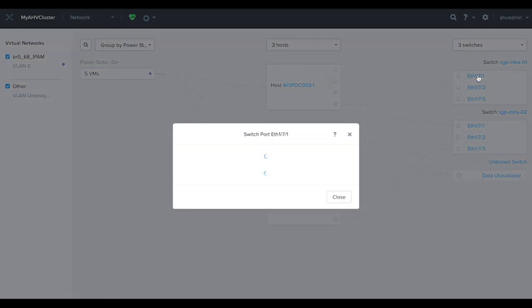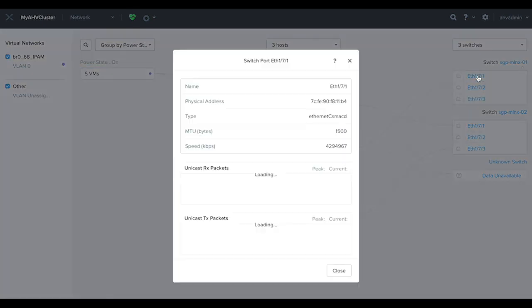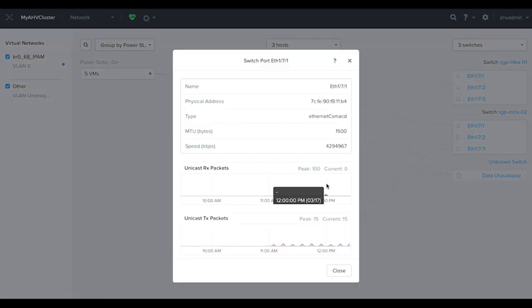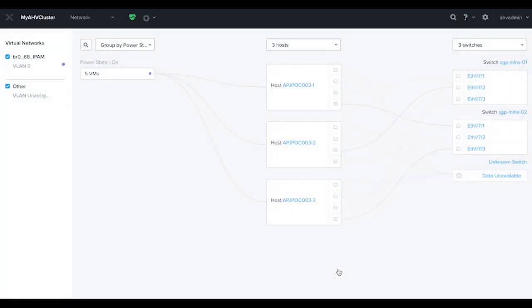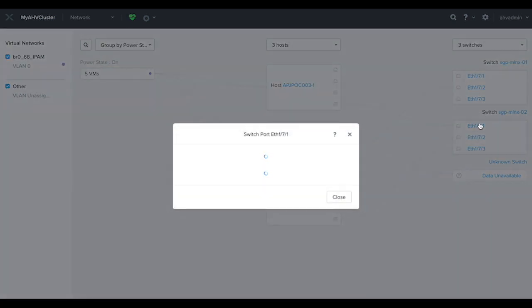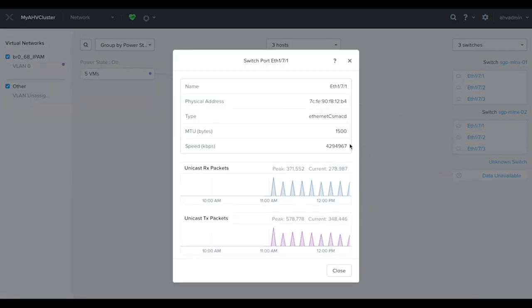Let's drill into one of the switch ports. Here we can see some of the port details as well as the statistics. Let's have a look at another port.